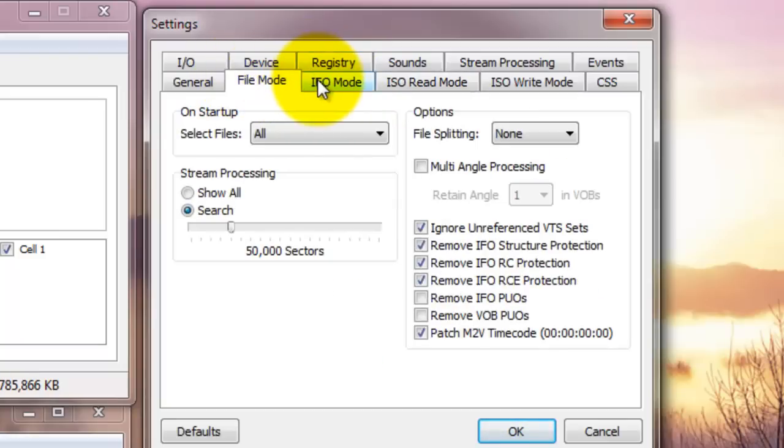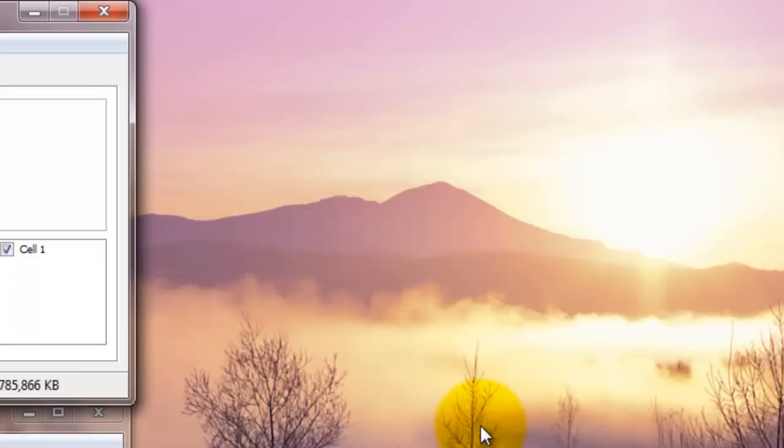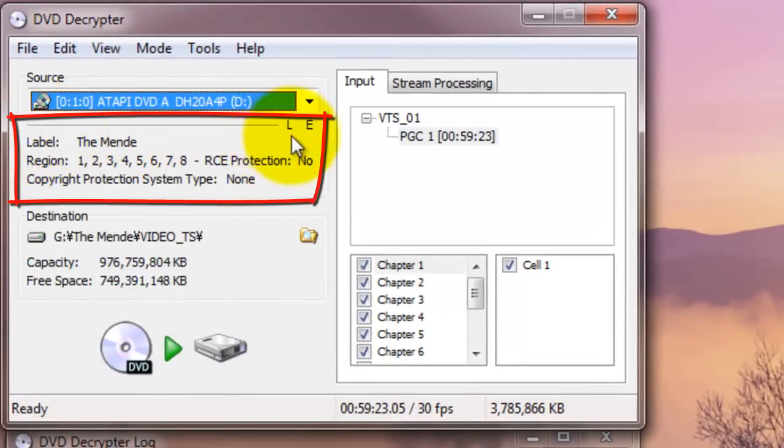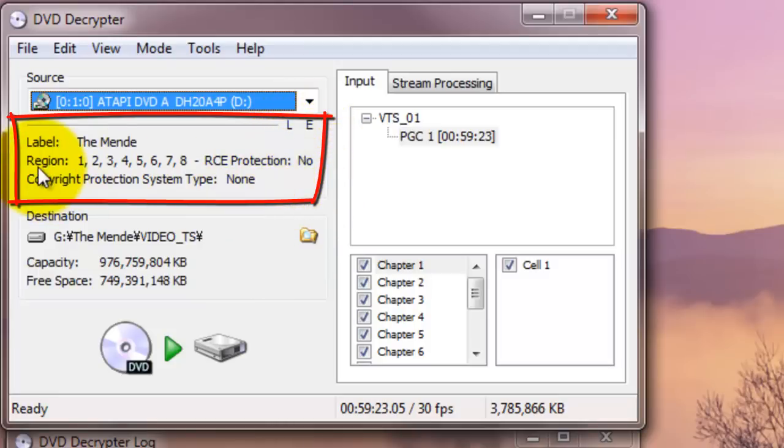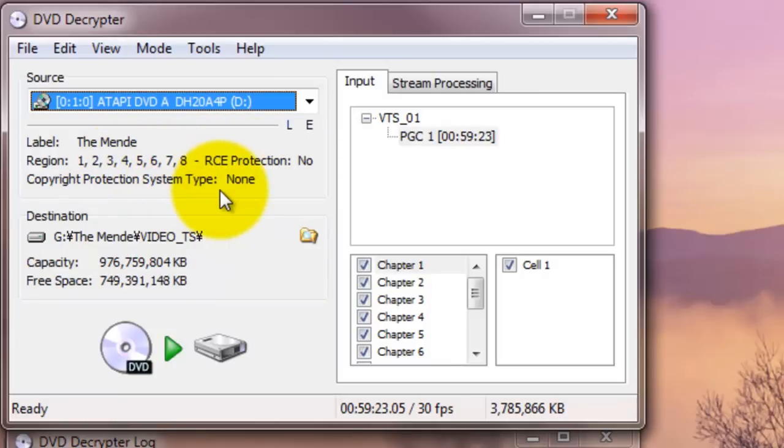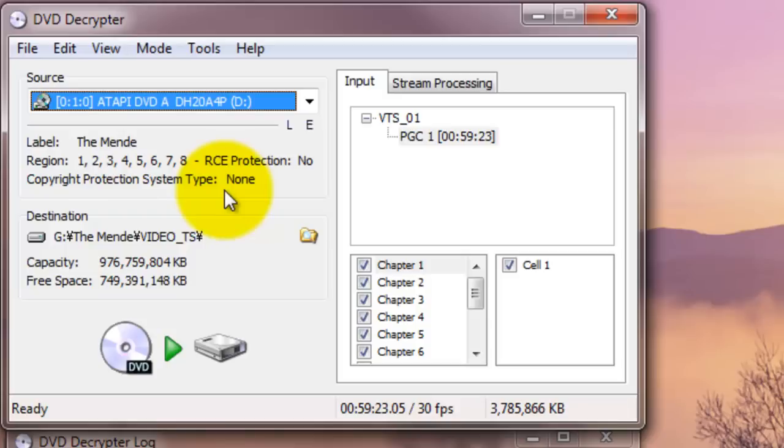Here you get the DVD description about the encryption, region number, RCE protection no, copyright protection system type none, because the faculty at the anthropology department created this DVD. They didn't put the copyright protection or encryption at all. Technically, I didn't have to go through this process, but let me rip it anyway.